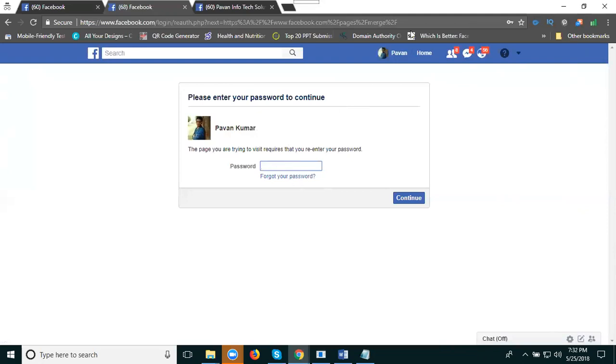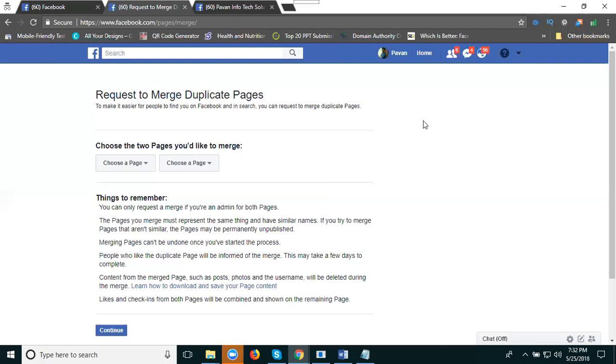Now here, enter your password. I'm entering the password. Now choose the two pages you'd like to match.